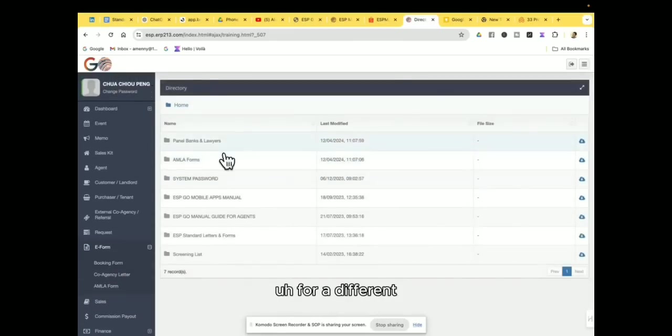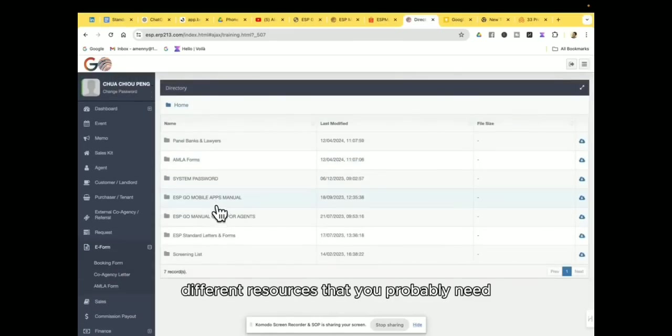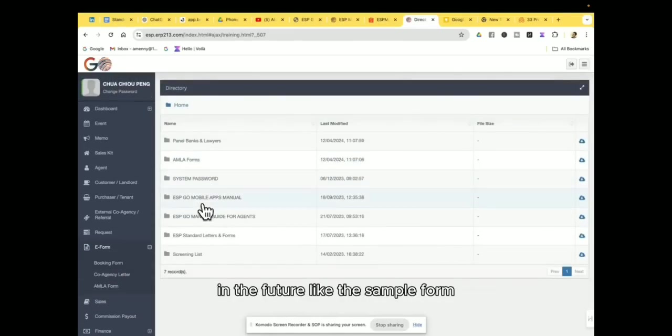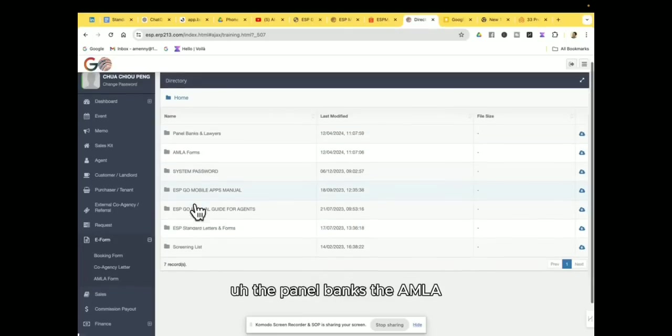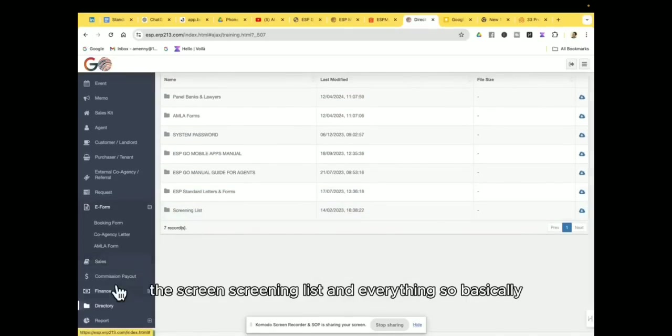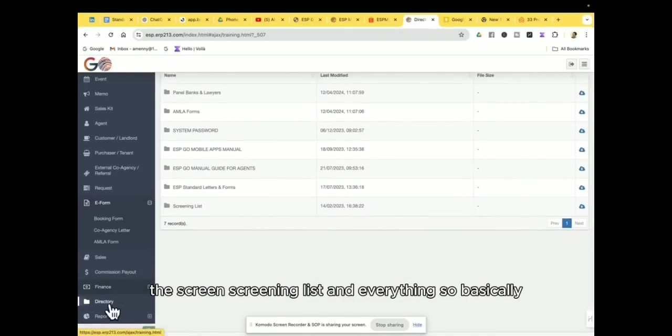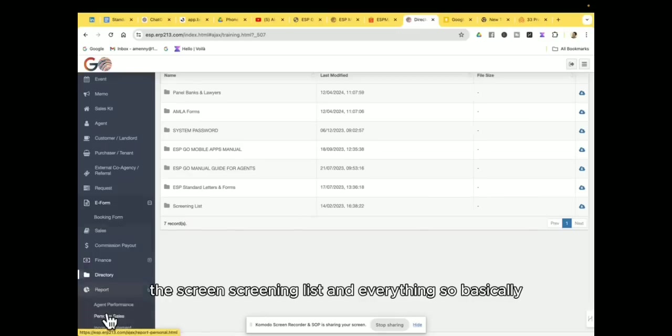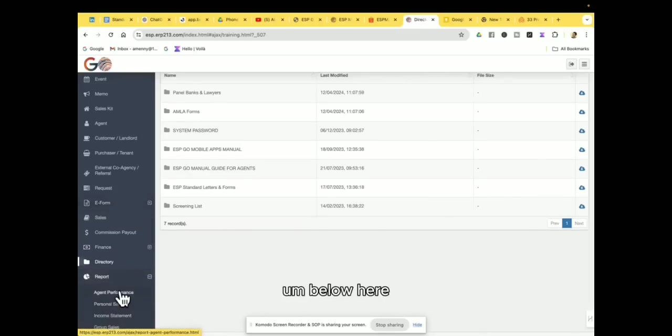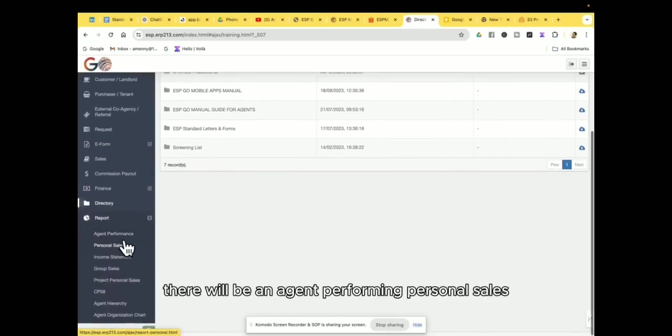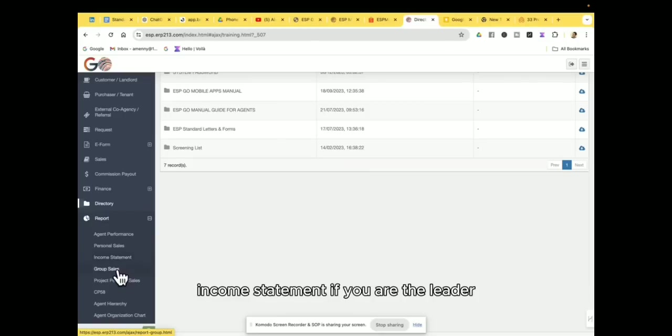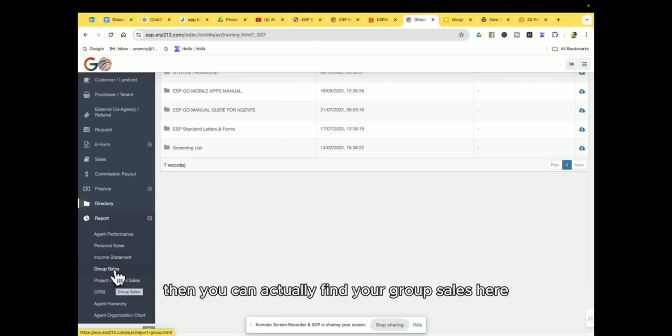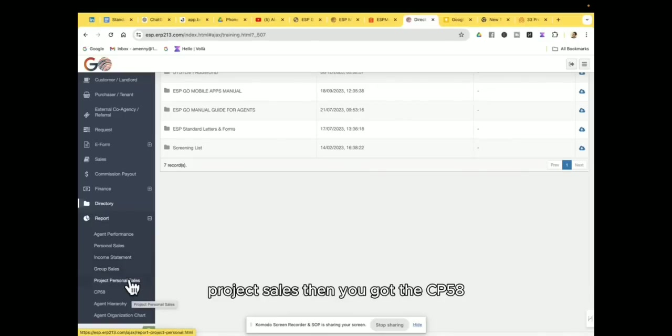So it also has a directory for different resources that you probably need in the future, like the sample forms, the panel banks, the AMLA, the screening list, and everything. So basically, below here there will be an agent performance, personal sales, income statement.